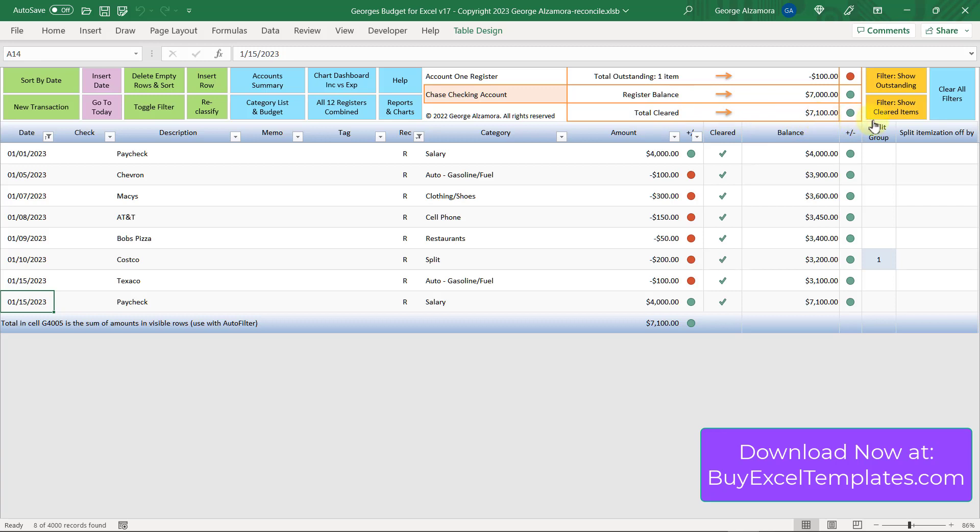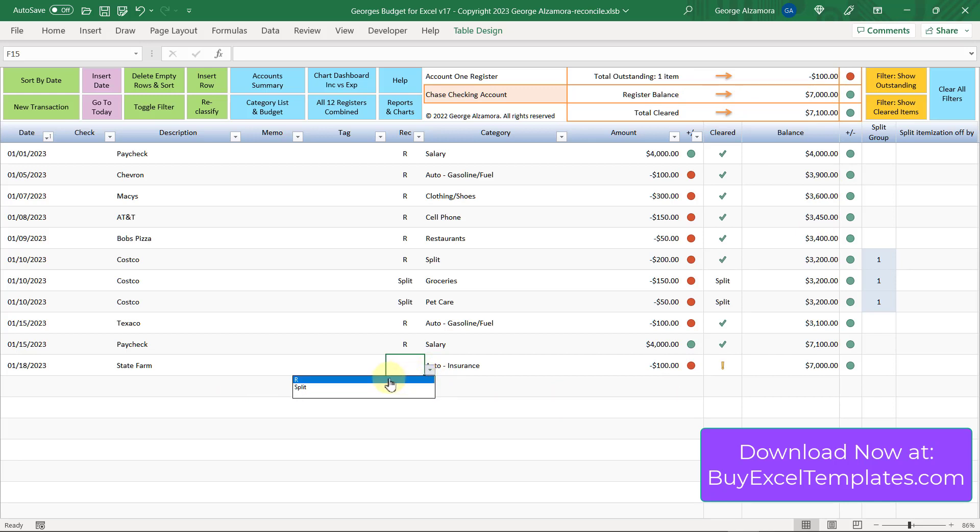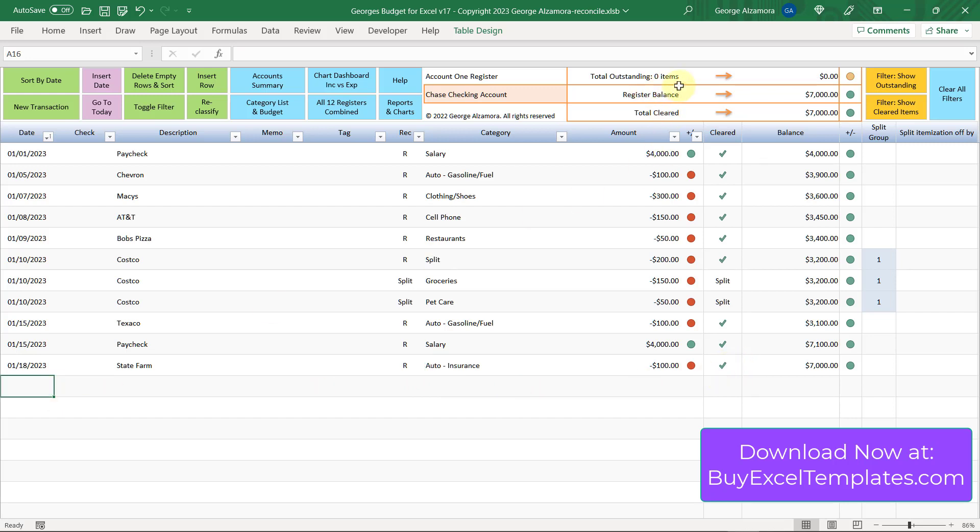If you want to show all your transactions again, just click clear all filters. Now all of your transactions are visible in the register. Up top here, just one item is outstanding, which is this last transaction. Let's go ahead and say that we matched that off with the bank and it's now cleared. So we're going to go ahead and put an R there. Over to the right, it has a check mark now. If you look up top, there's zero items outstanding for a total amount of zero. The register balance is $7,000 and that equals our total cleared of $7,000.